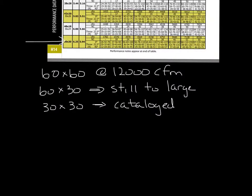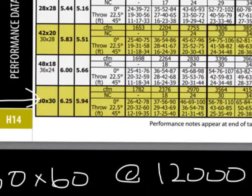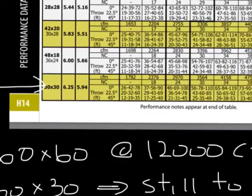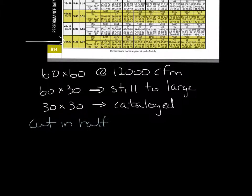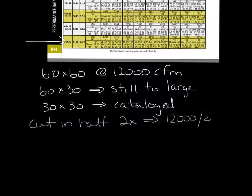And it's right here in the catalog. Since you cut it in half twice, you want to divide the CFM by 4 and you get 3000 CFM. So we'll use the 2970 CFM data.